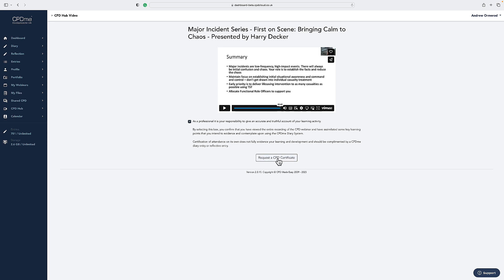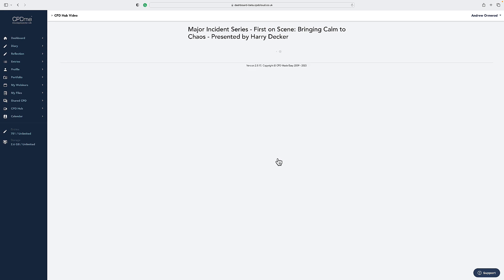Once you click request a CPD certificate, the system will take around five seconds to generate that for you and then will give you notification at the top right hand side that your certificate and evidence has been generated and that will then sit within your entries option.